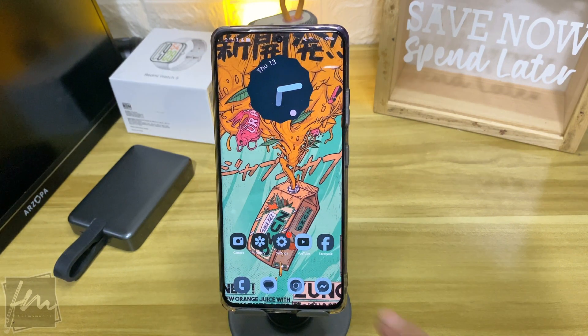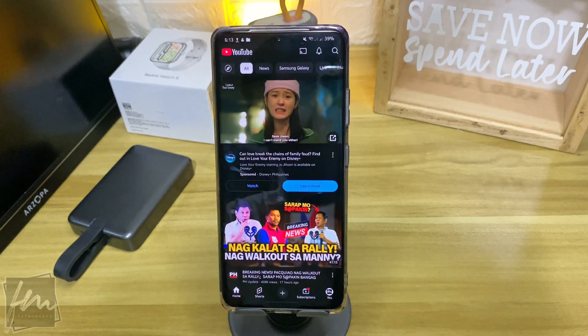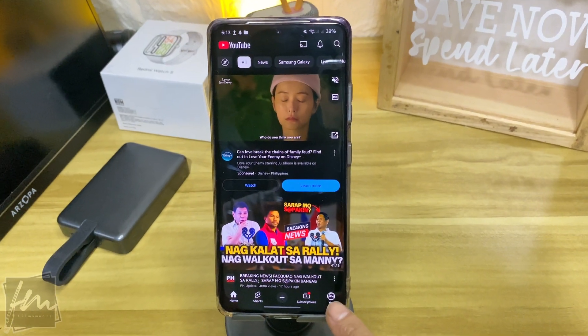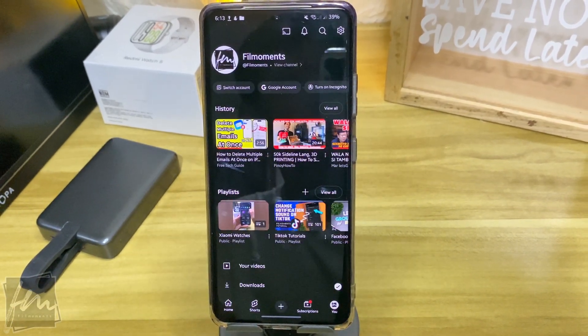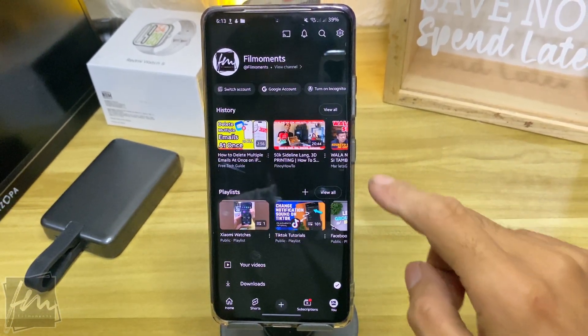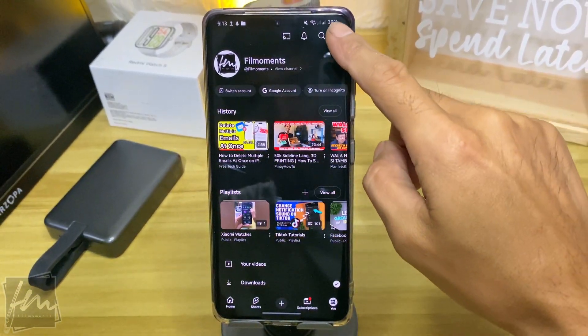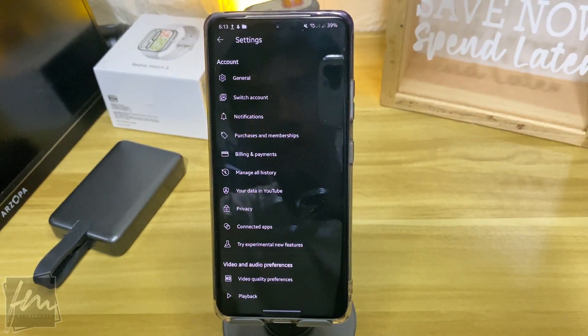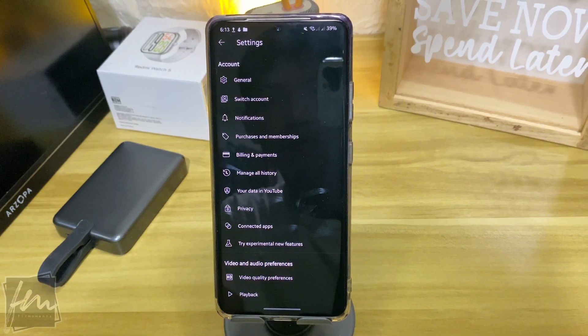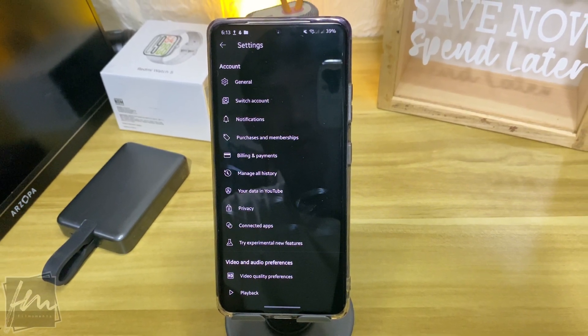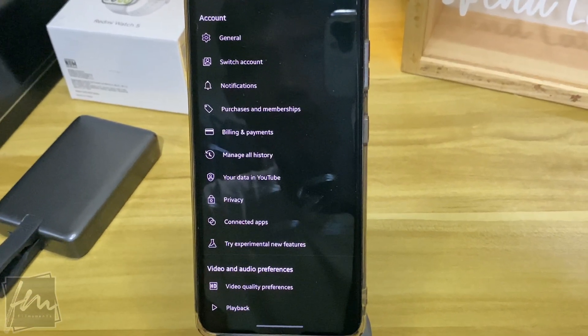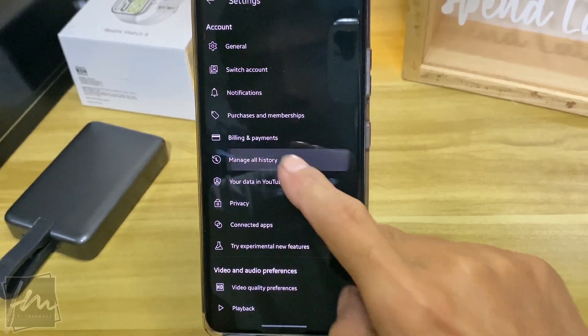Let's go ahead and open the YouTube app. In here, click your profile at the lower right, then click the settings icon at the upper right corner. After that, you will get to this page. Now click Manage All History.